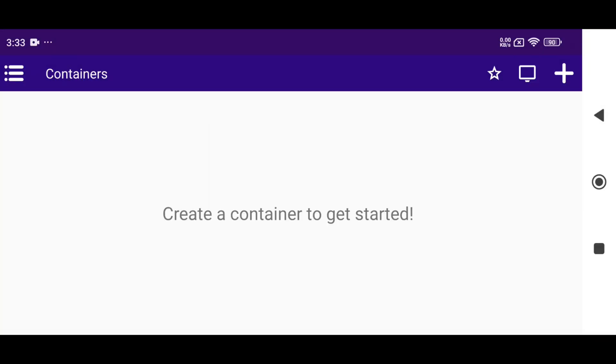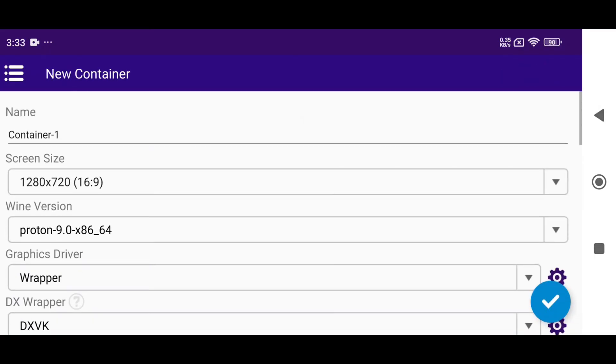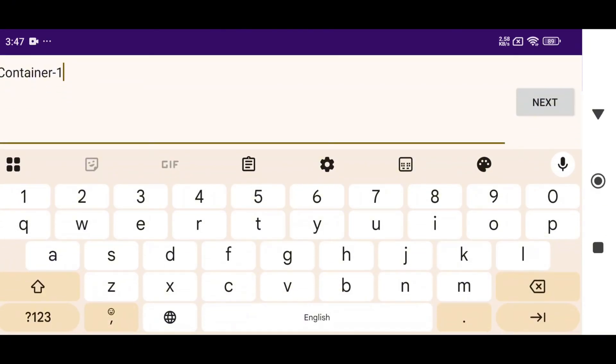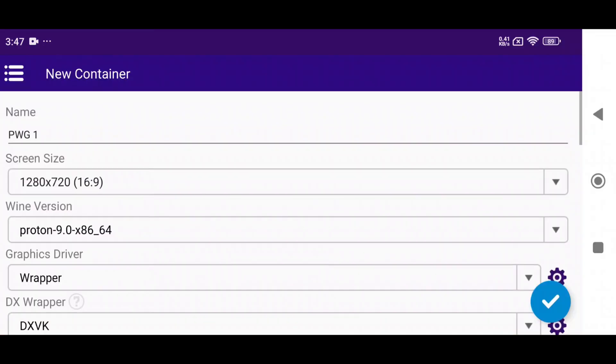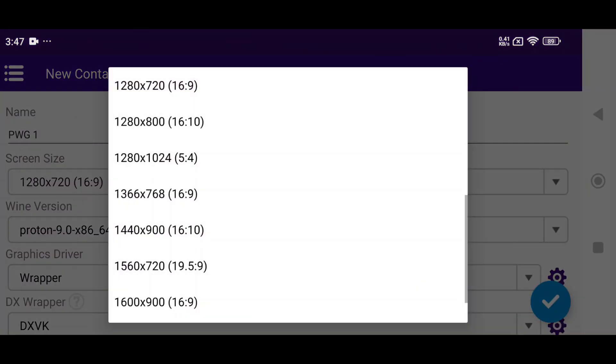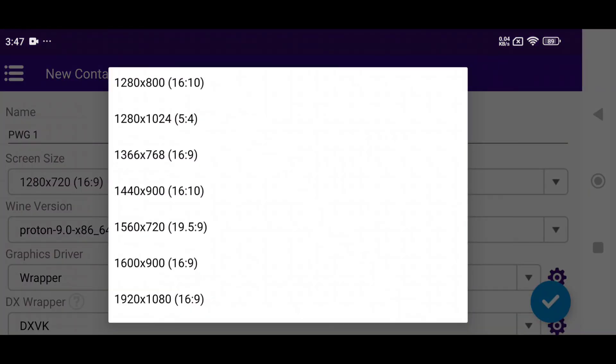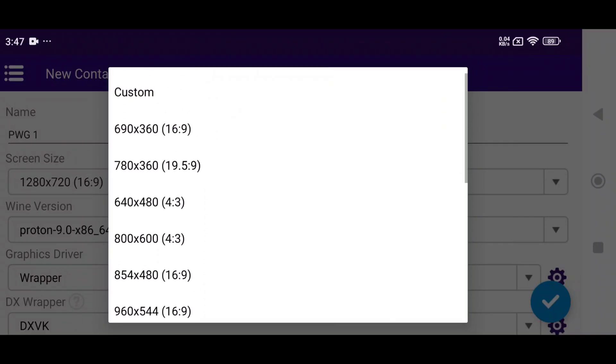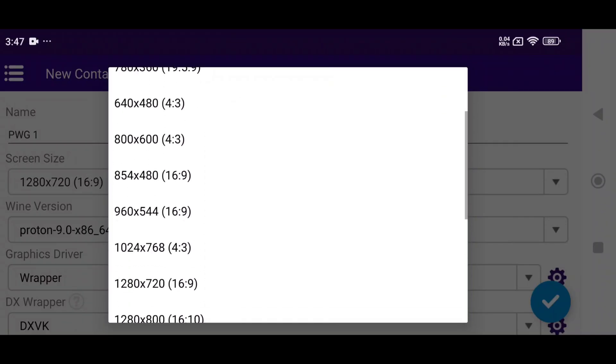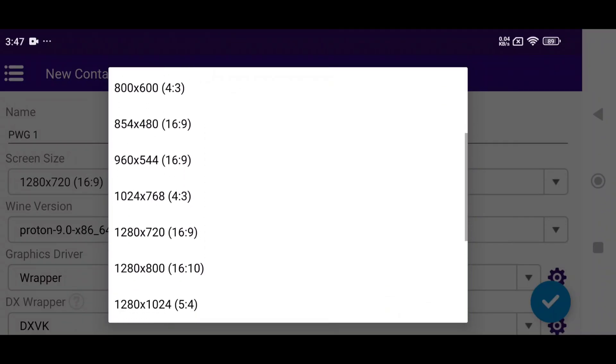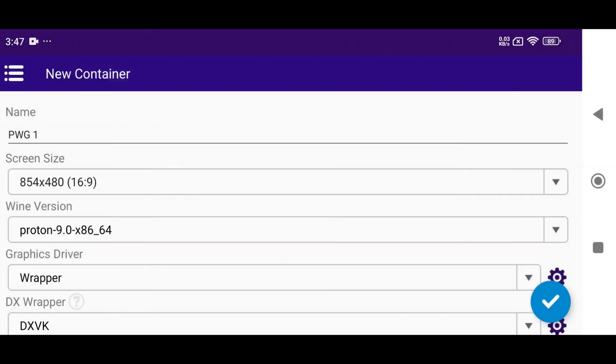Next, you'll be prompted to create a container. Click the plus icon at the top right corner to begin configuration. Start by giving your container a name and selecting the screen size, but you can go up to 1080p. I'm choosing 854 by 480, which is 16 by 9. If you notice any lag or trouble booting, you can lower the resolution in the settings.